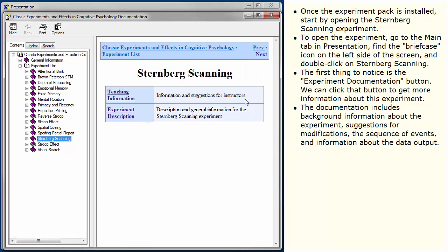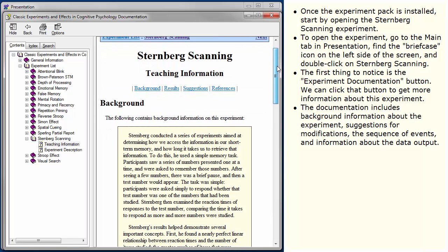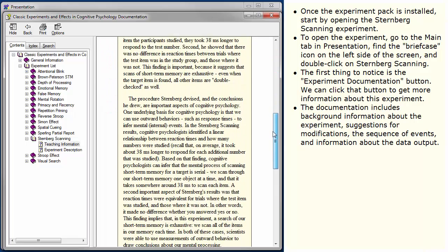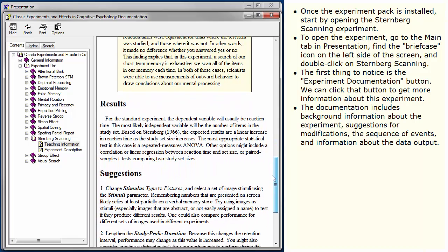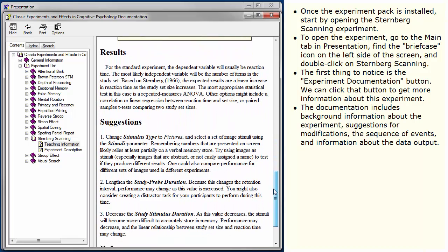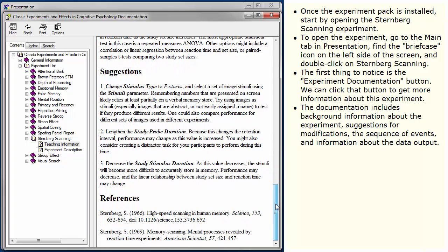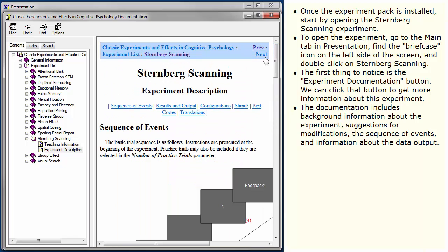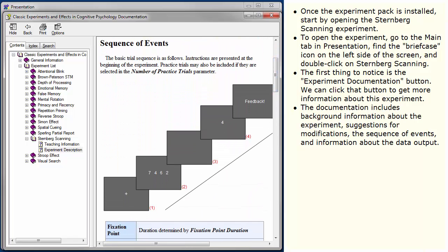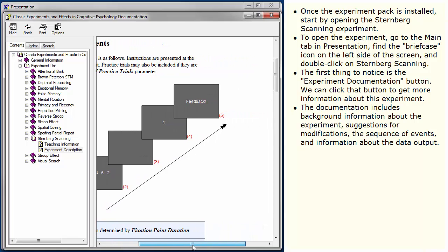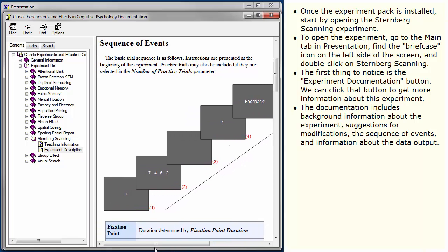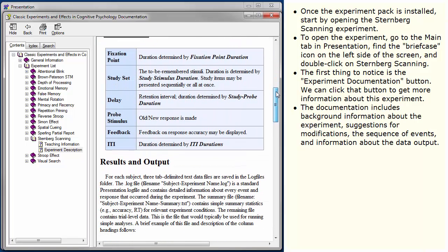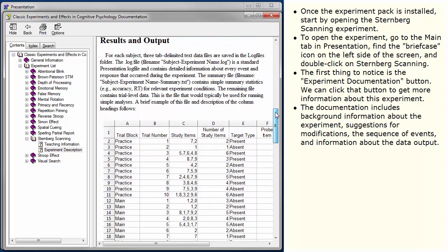The documentation includes background information about the experiment, suggestions for modifications, the sequence of events, and information about the data output.